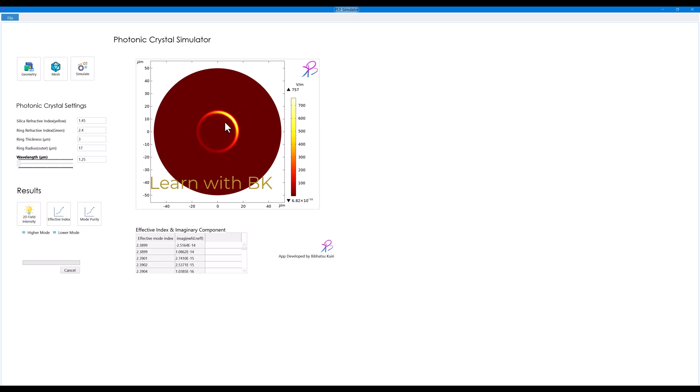If I click on the higher order mode, you can see that I got a higher order mode which I think is HE41 or something like this. And also I get the effective mode index and the imaginary component of the effective mode index here.